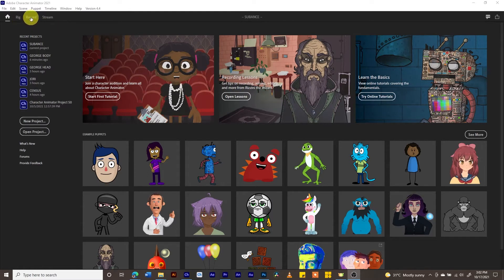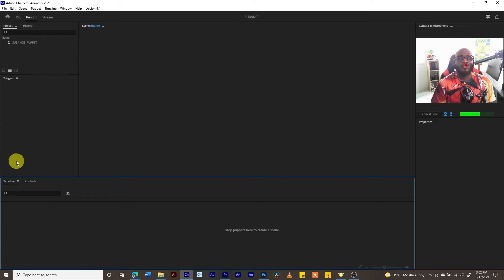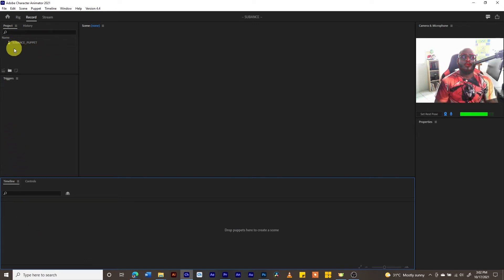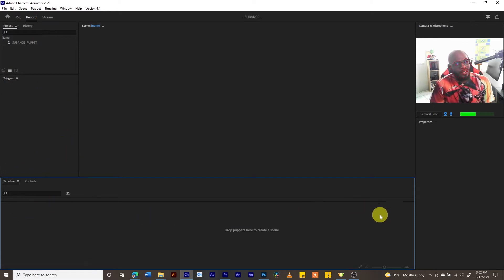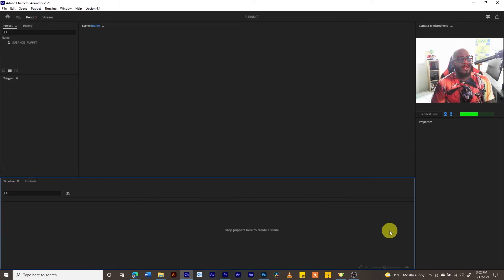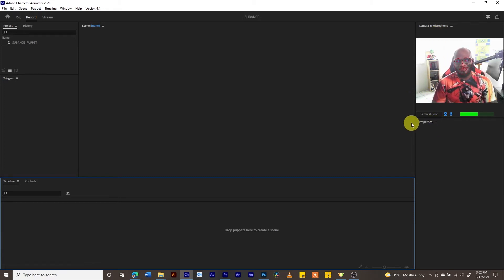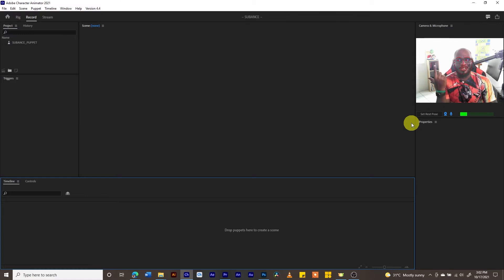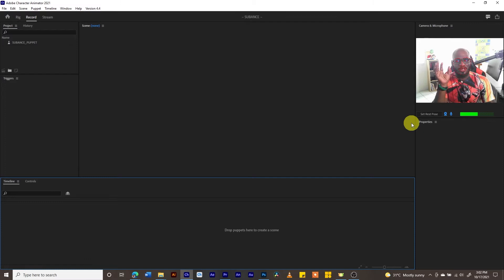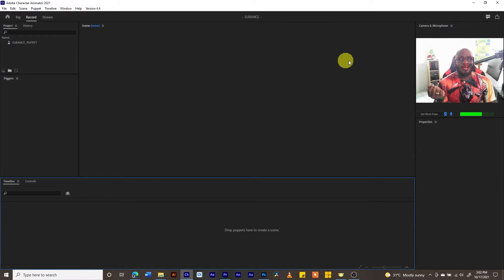Right now I'm seeing a blank screen. This area here is your project panel, this area would be your triggers panel, this important area is your timeline and your controls. Here is your microphone and camera input. Notice that you are seeing me right now and I have these red marks all over my face. This is important because this is what the computer actually uses to track the movements of my character.